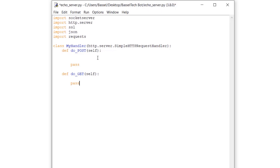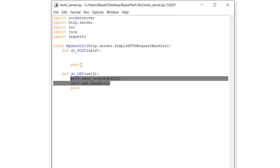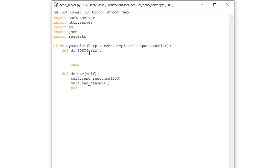One function handles POST requests — the actual requests sent by the Telegram API — and the other handles GET requests. For GET requests, we simply send: self.send_response(200), meaning we received the request, and then self.end_headers. We're not doing anything else for GET.